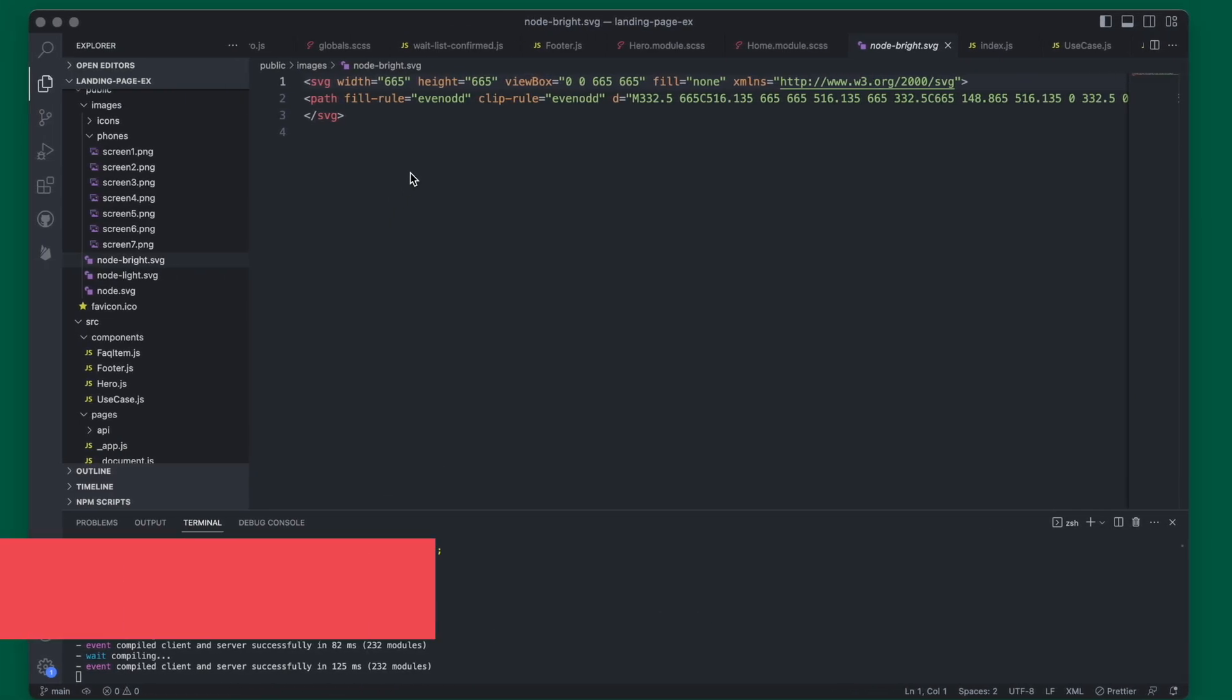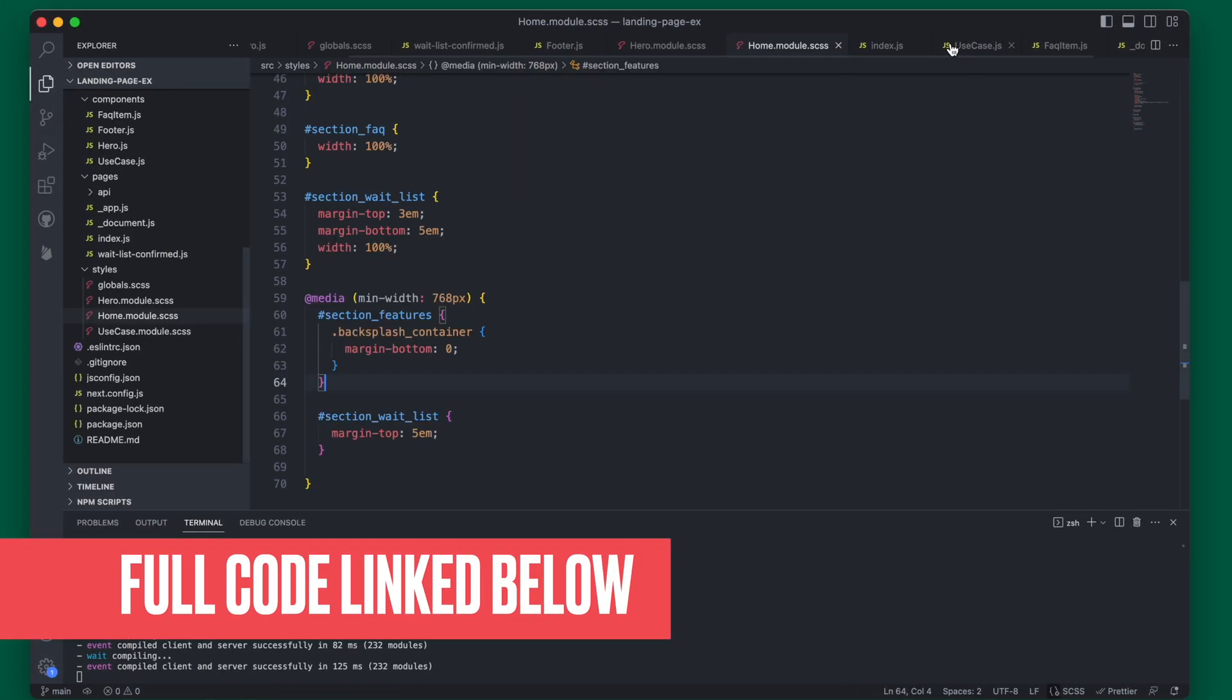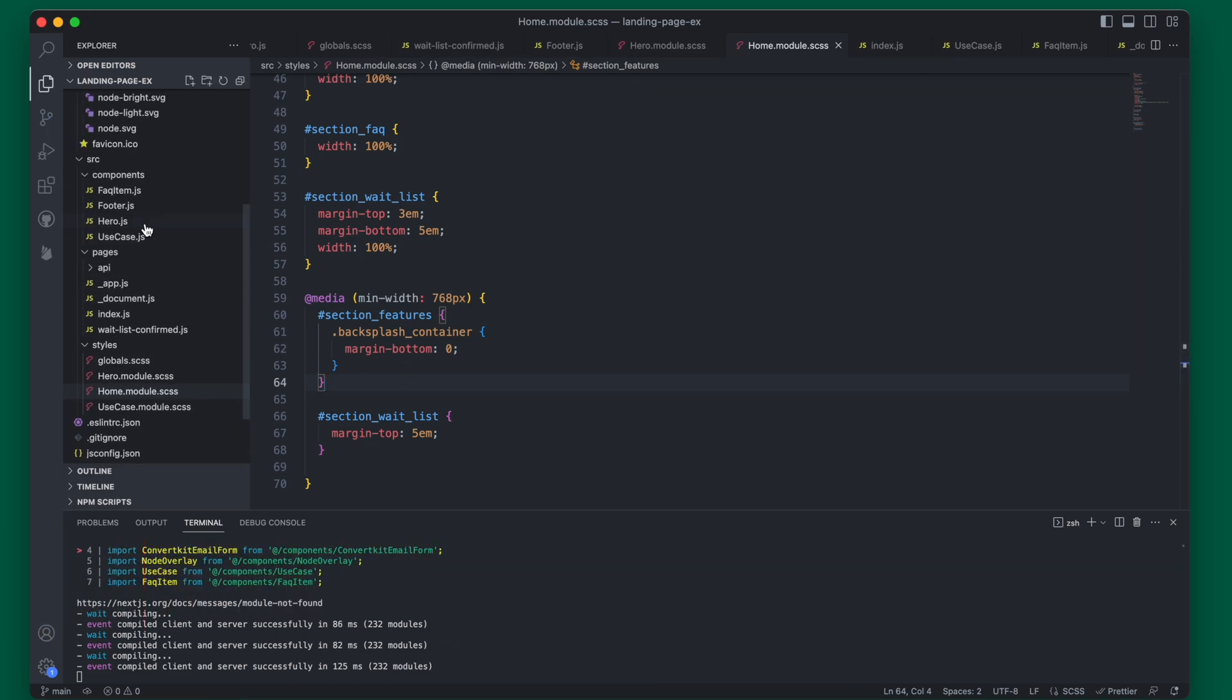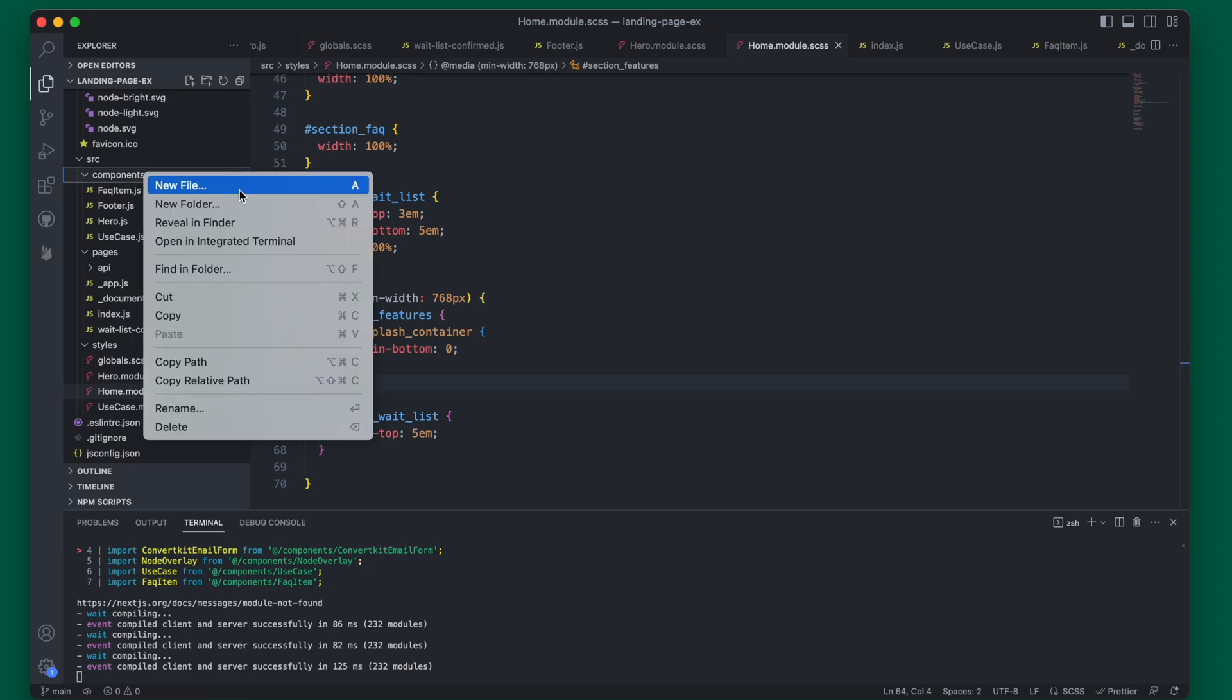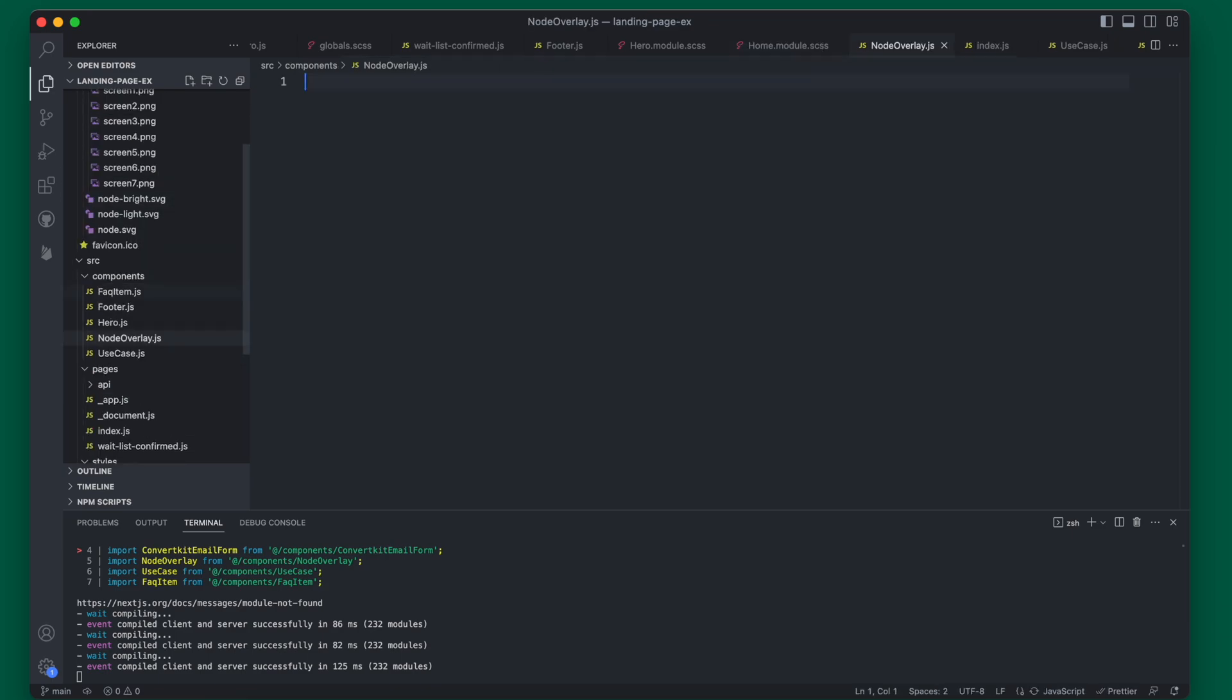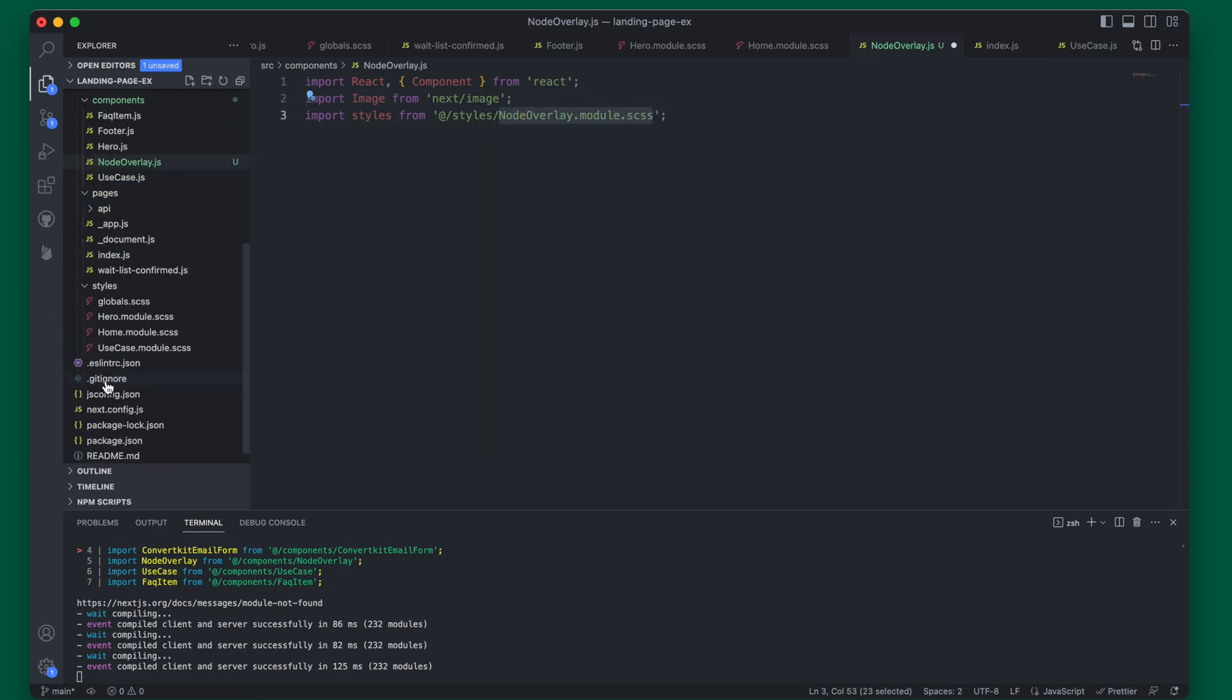Let's go ahead and create these overlays as their own component. So we'll create a new file and we're going to call this the node overlay. And we'll need to import React, images, and then also we're going to create a new CSS file.